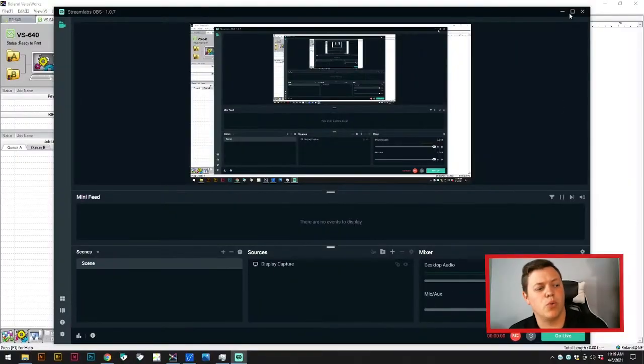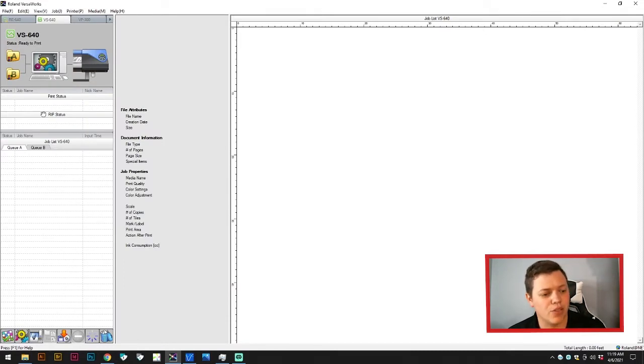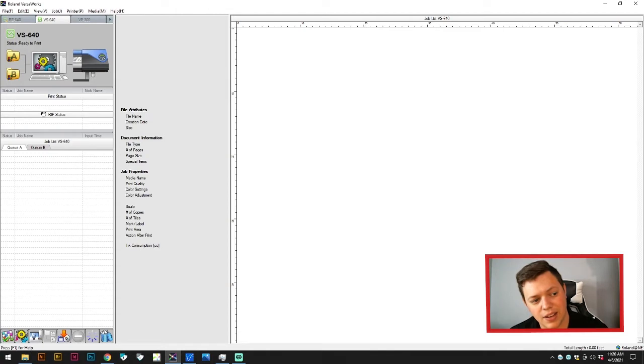Today we're working with the Roland VS640. This is a print and cut machine which should allow us to do both of the things that we need to do today.